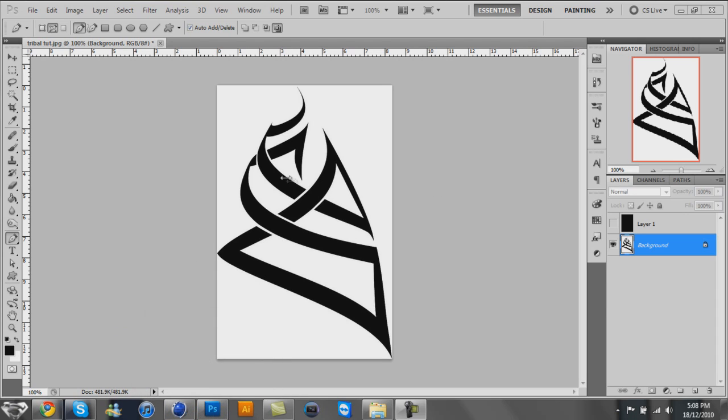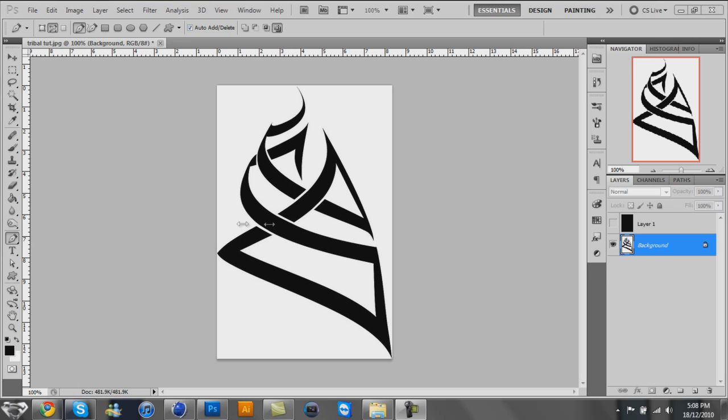First, you want to pick out your image. I chose a simple black and white tribal vector tattoo, whatever you want to call it. But it doesn't have to be an image, it could be text, you could do this with anything.